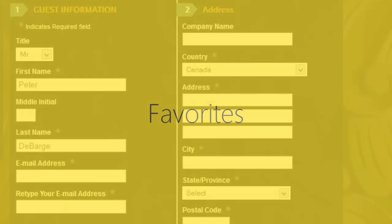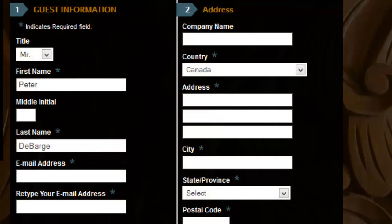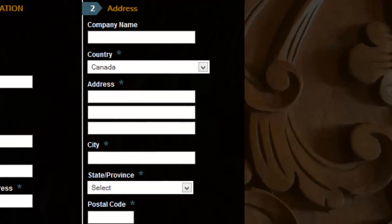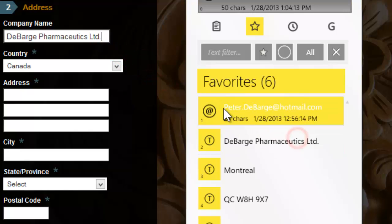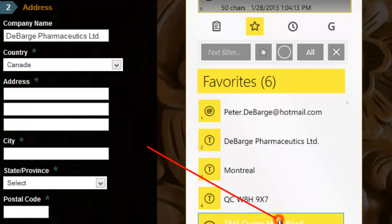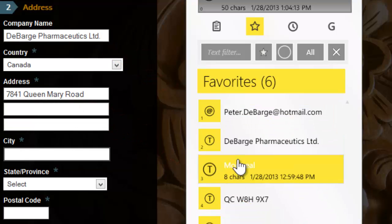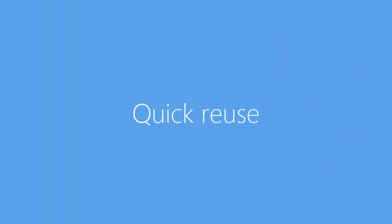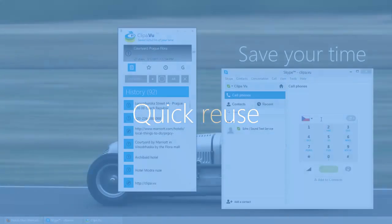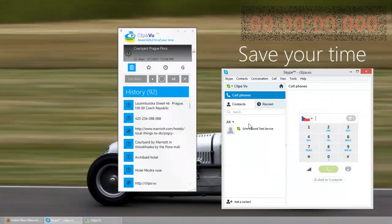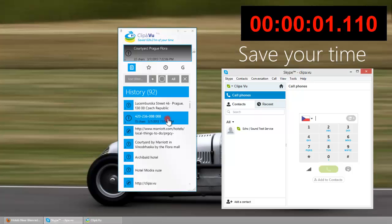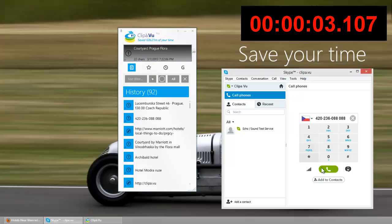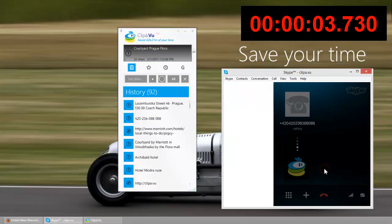Now, it's time to book the hotel. How boring to fill out all these forms. However, you have your Clip-A-Voo favorites at hand. All you need to do is double click some of these entries. You decide to call the hotel. There is no quicker way to get the phone number. Double click the Clip-A-Voo item. And here we go. It rings.